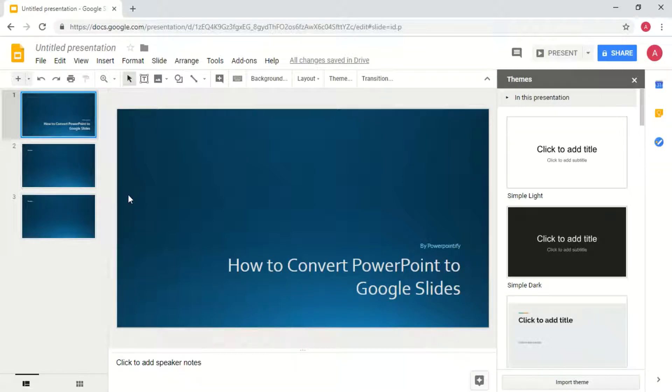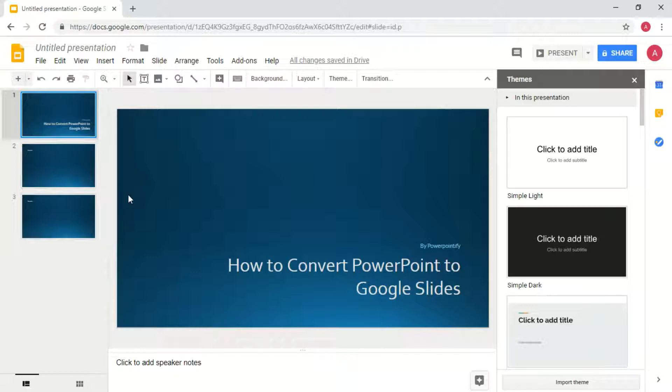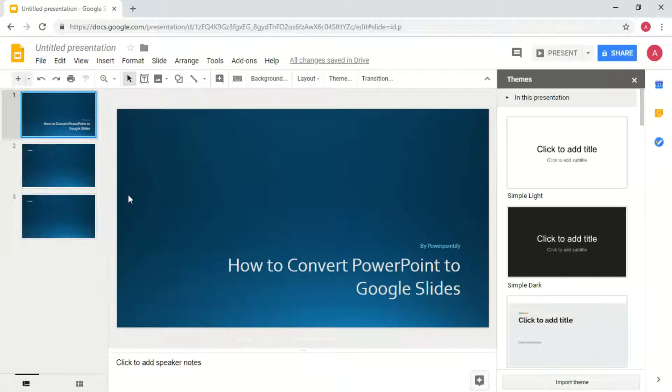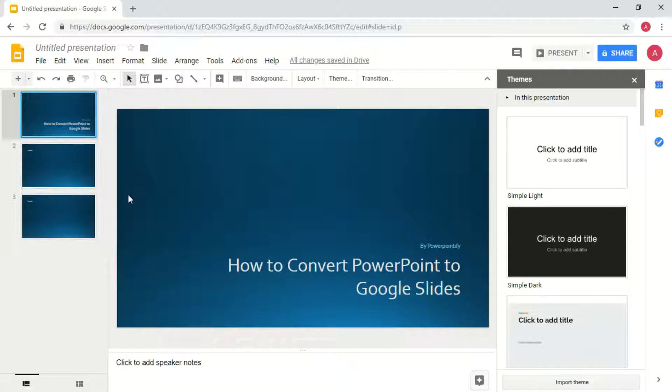Another thing to note is that when PowerPoint gets imported to Google Slides, sometimes formatting does change because Google and PowerPoint have different fonts, different themes, and so it imports it as best possible but does not always match.